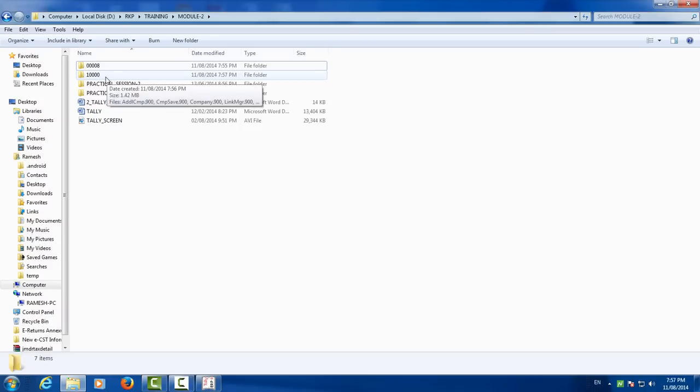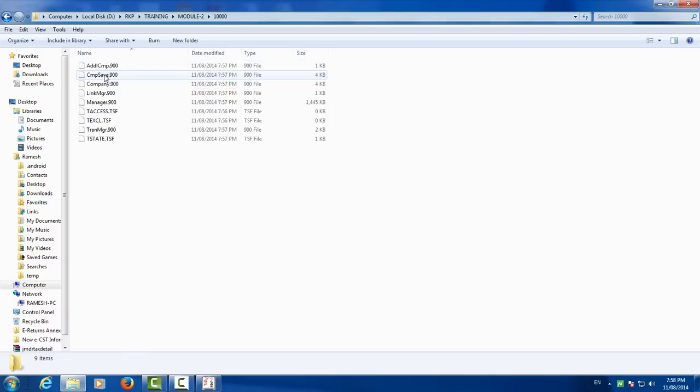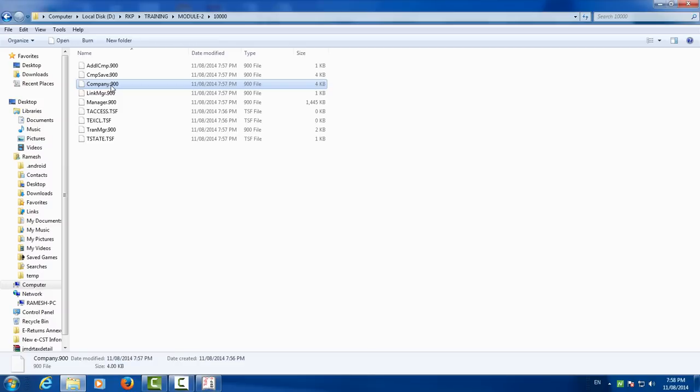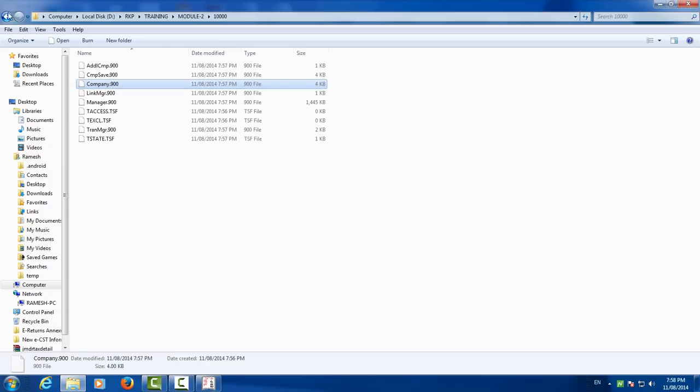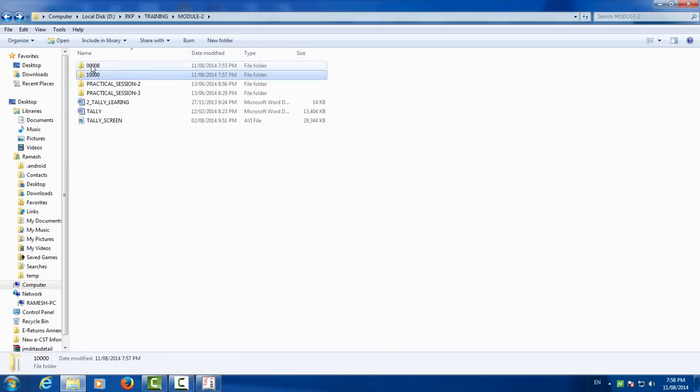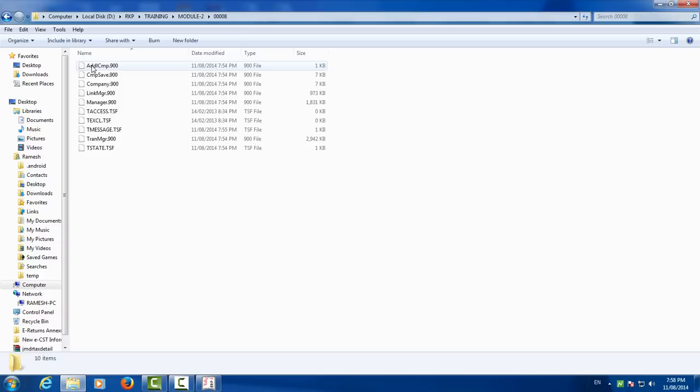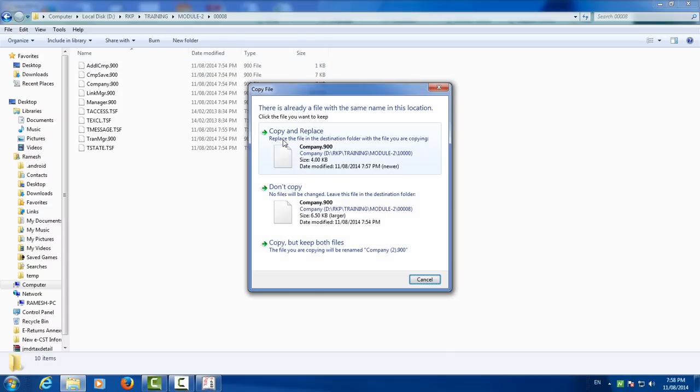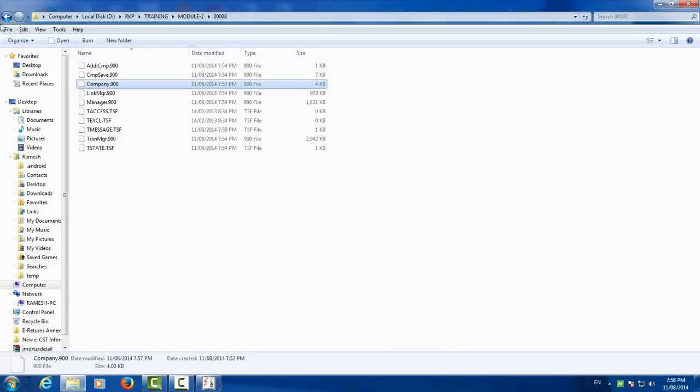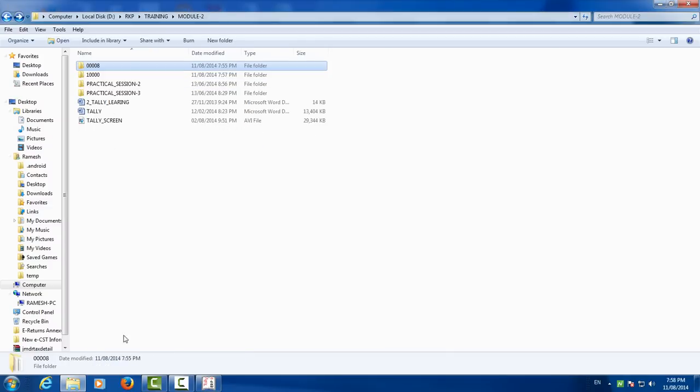You have to copy and open new company data, in that you have to copy company 900. Copy and paste here, company copy and replace.